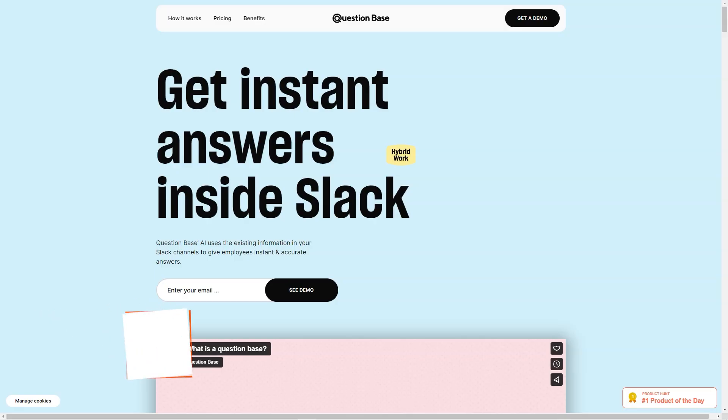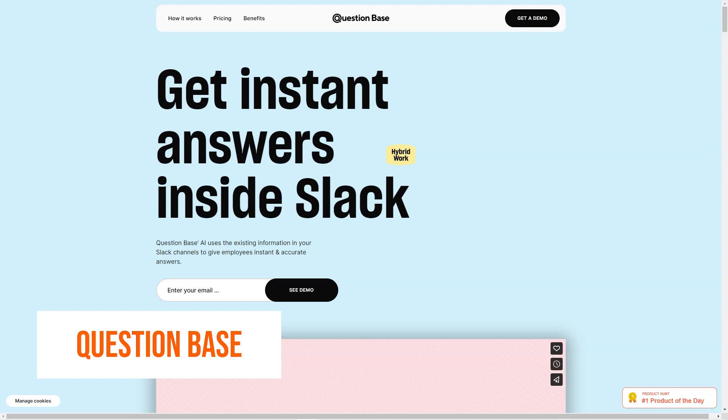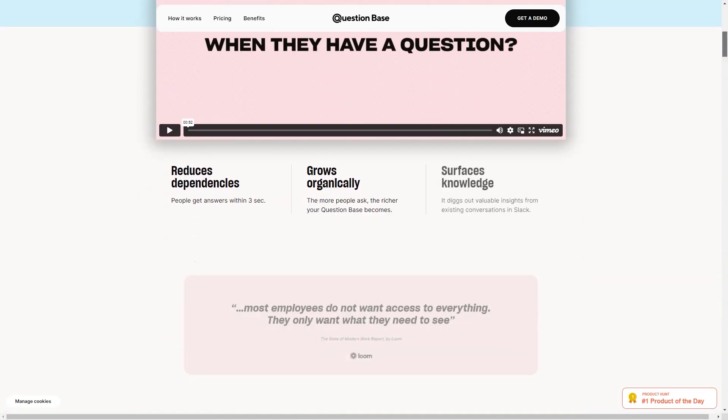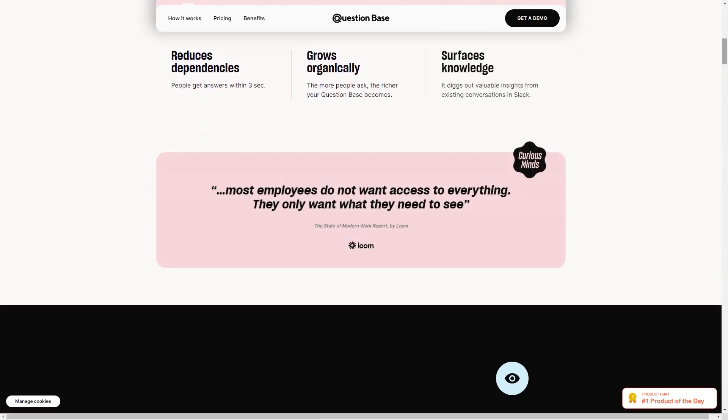Have you heard about the Question Base yet? It's a fantastic AI-powered knowledge base that is changing how teams work. With a Question Base, answering questions has never been easier. It's like having a personal assistant who knows everything and is always ready to help. The Question Base is integrated into Slack, making it a seamless addition to your team's workflow. It's super easy to use.